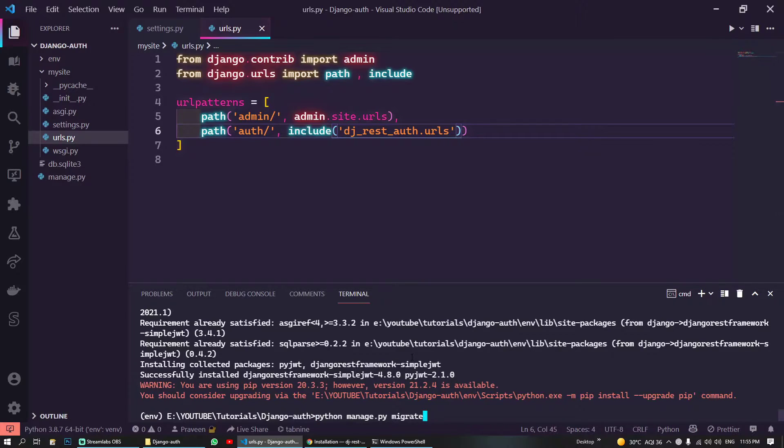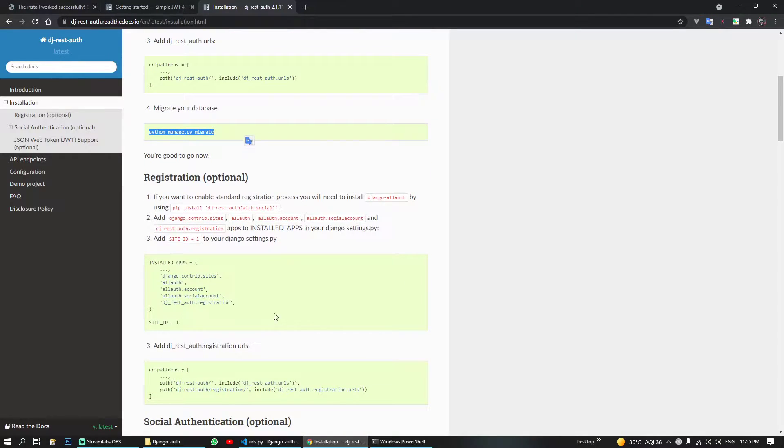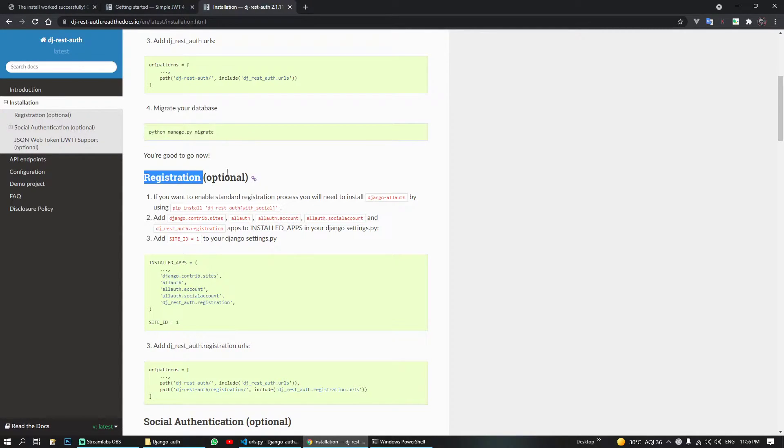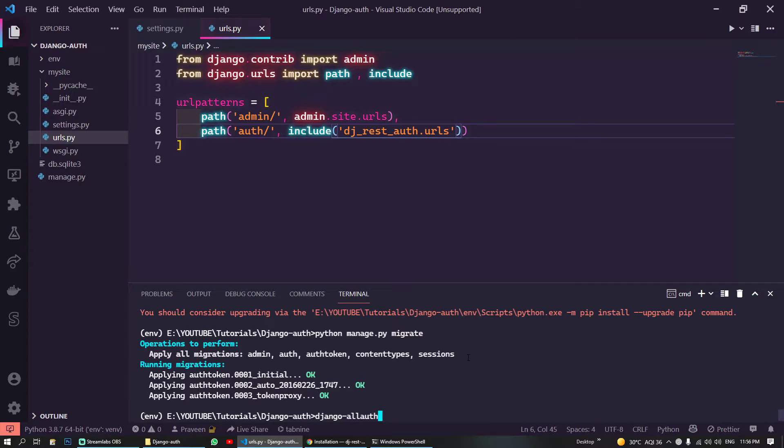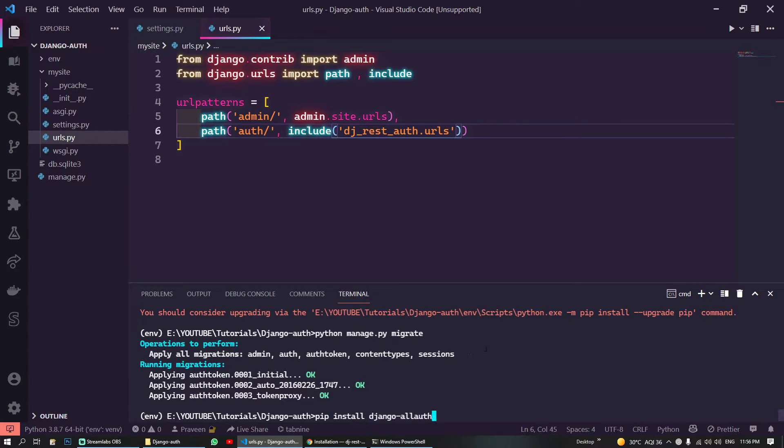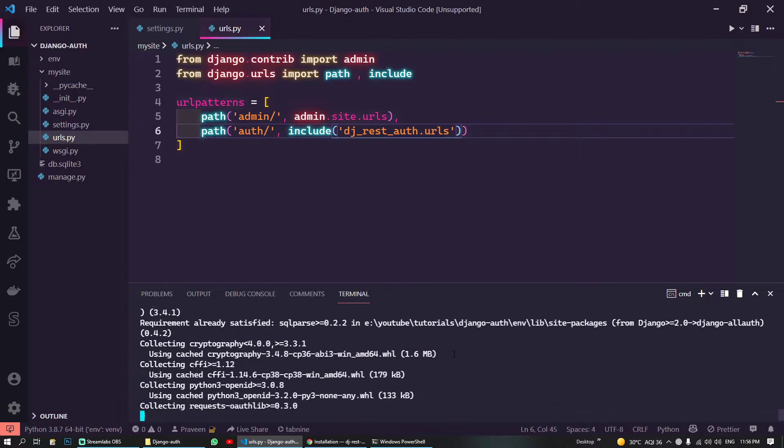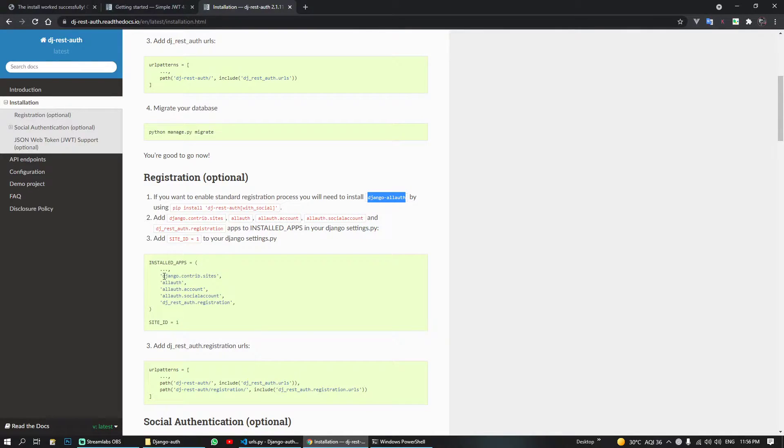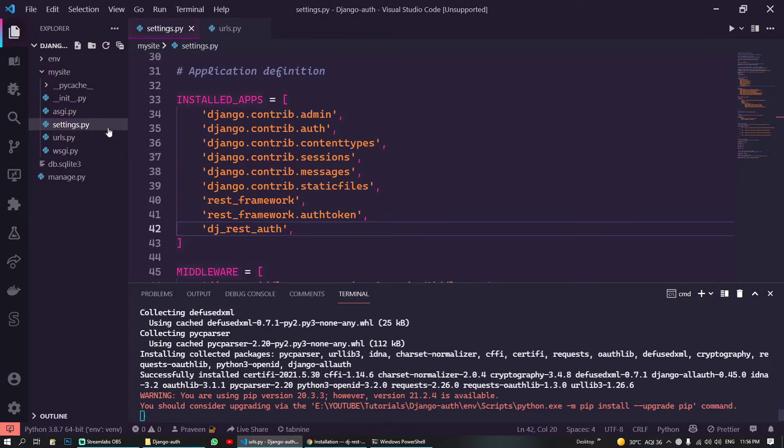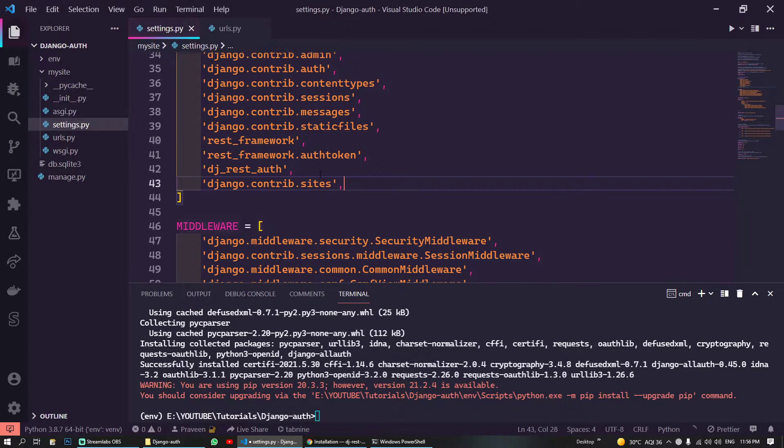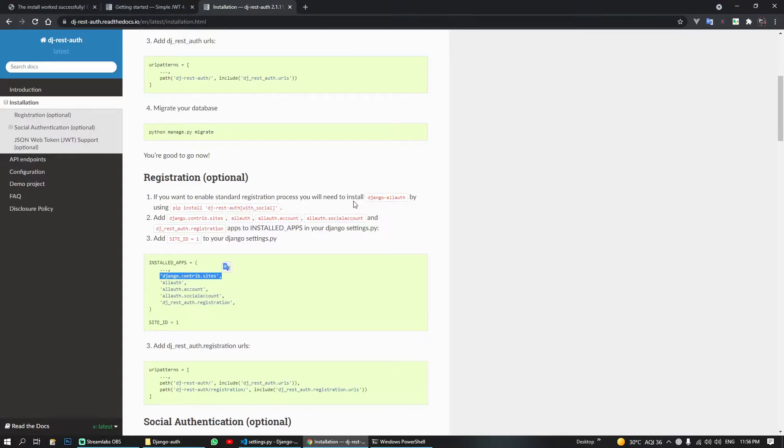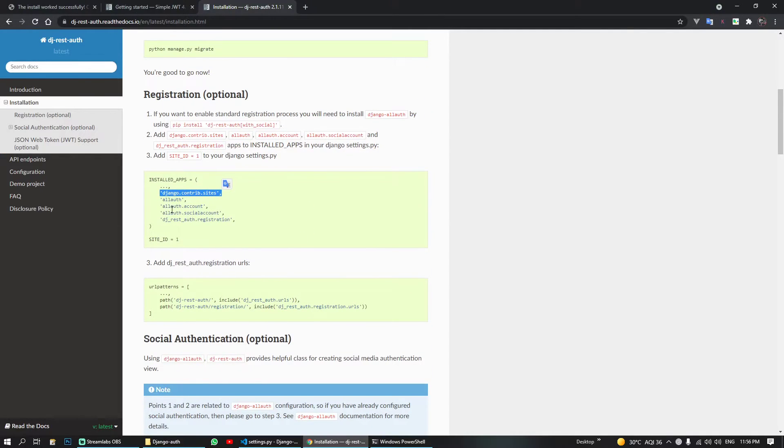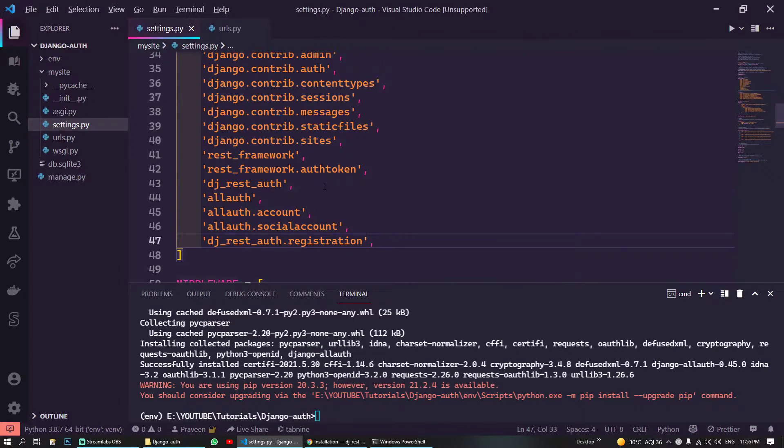We have to run this command, so we can just copy or just type or paste. To work with registration in REST API with Django we have to install our django-allauth package. So we will install this also, 'pip install django-allauth'.